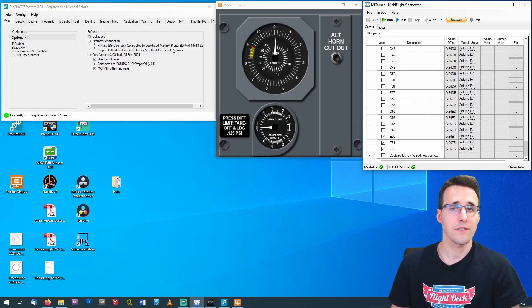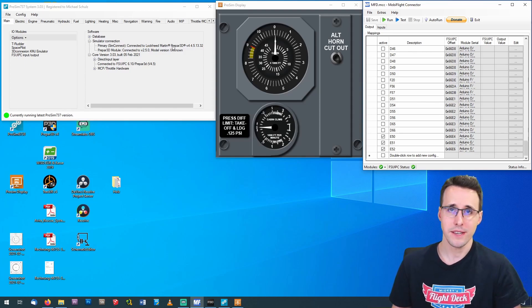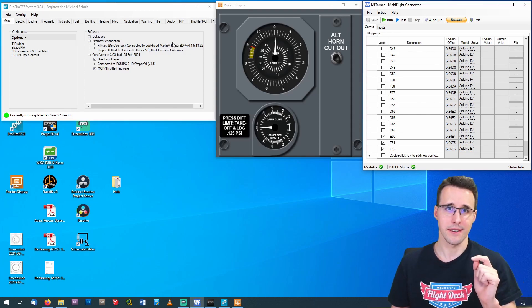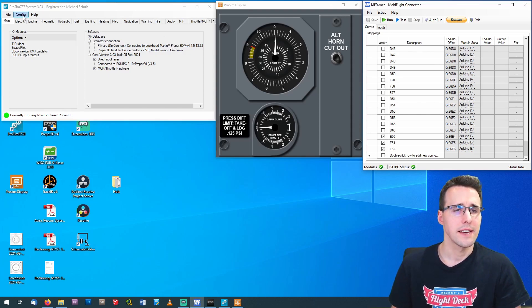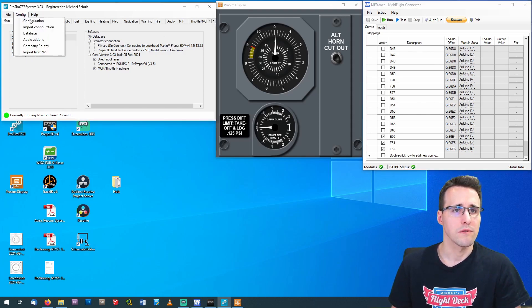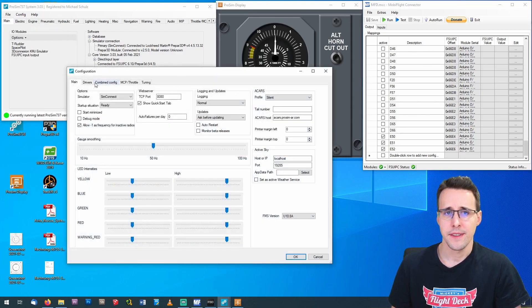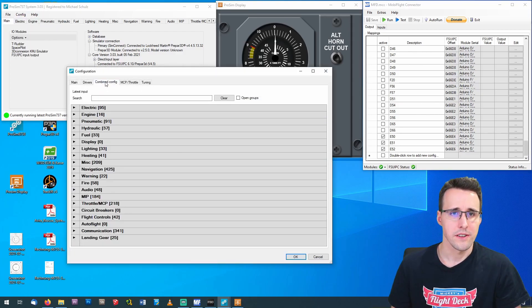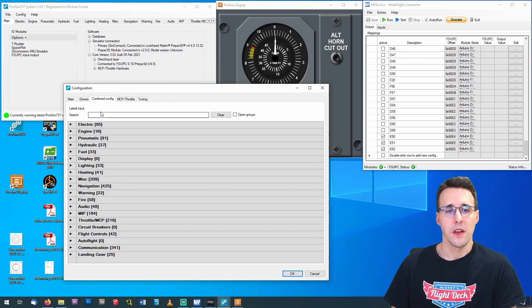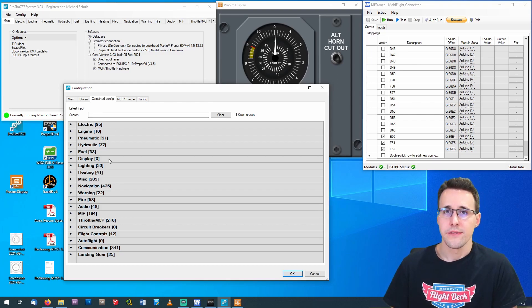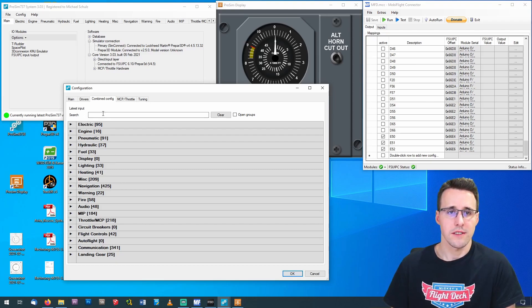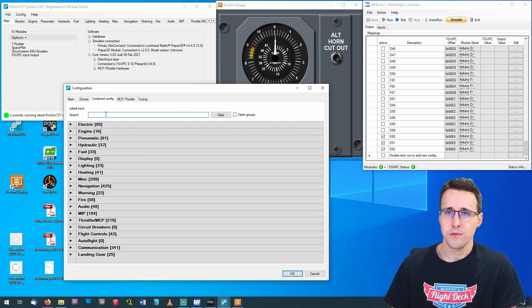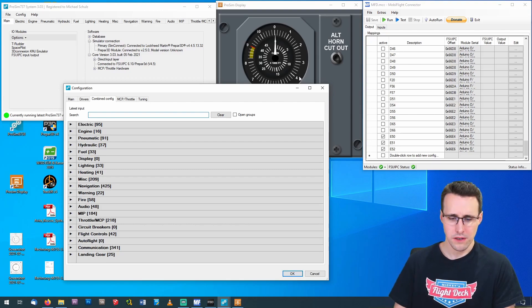First of all, we have to find the place where we can adjust these things. And we go to Config, Configuration, and Combined Config. And if you don't know exactly where to search for a specific value you want to enter here, then you can just use this search bar, which I will do now for the Althorn cutout. So I will search for Horn.